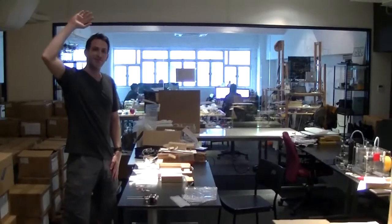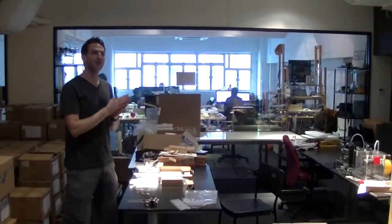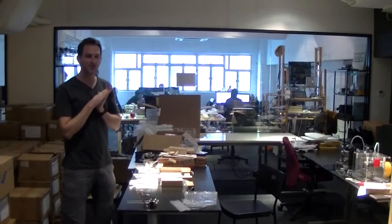Hi folks, it's a MakeyBox Friday afternoon update.